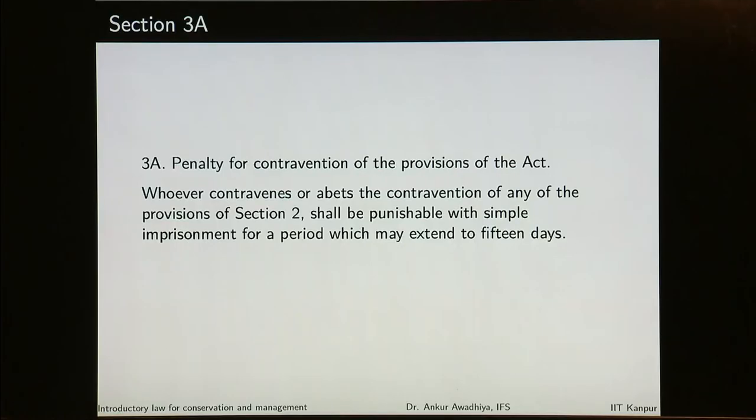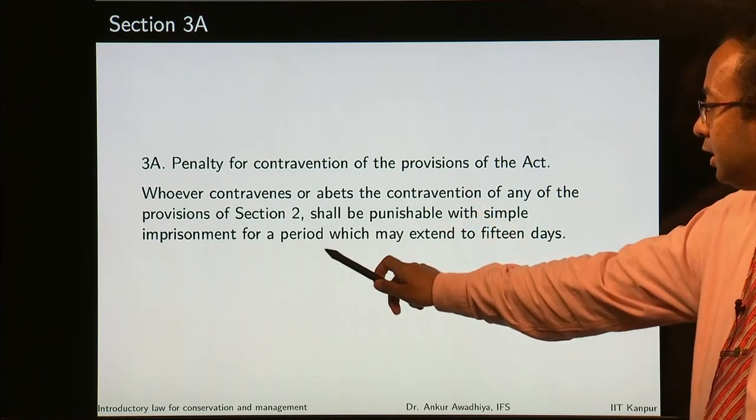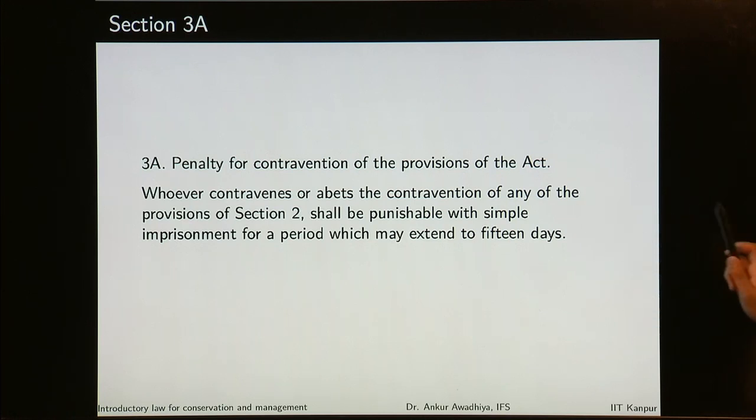What happens if a bureaucrat gets a simple imprisonment for up to 15 days? The first thing that happens is deemed suspension — that bureaucrat will be suspended and put on a departmental inquiry. Because of that reason, even a simple imprisonment for 15 days becomes a very big punishment. The punishment is simple imprisonment for a period which may extend to 15 days — no fine, no rigorous imprisonment, no long-term imprisonment.